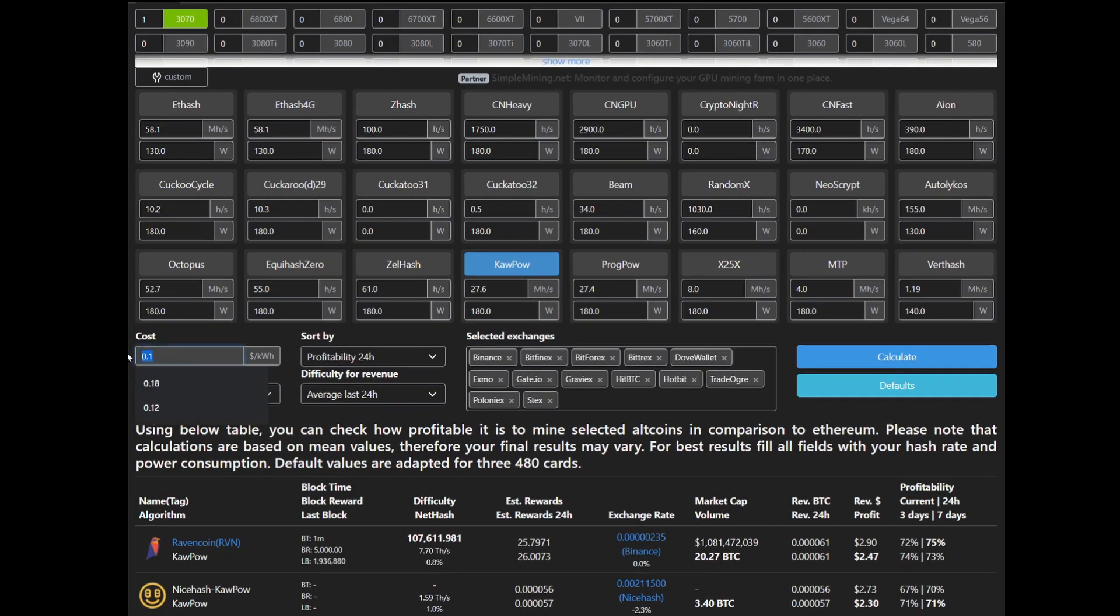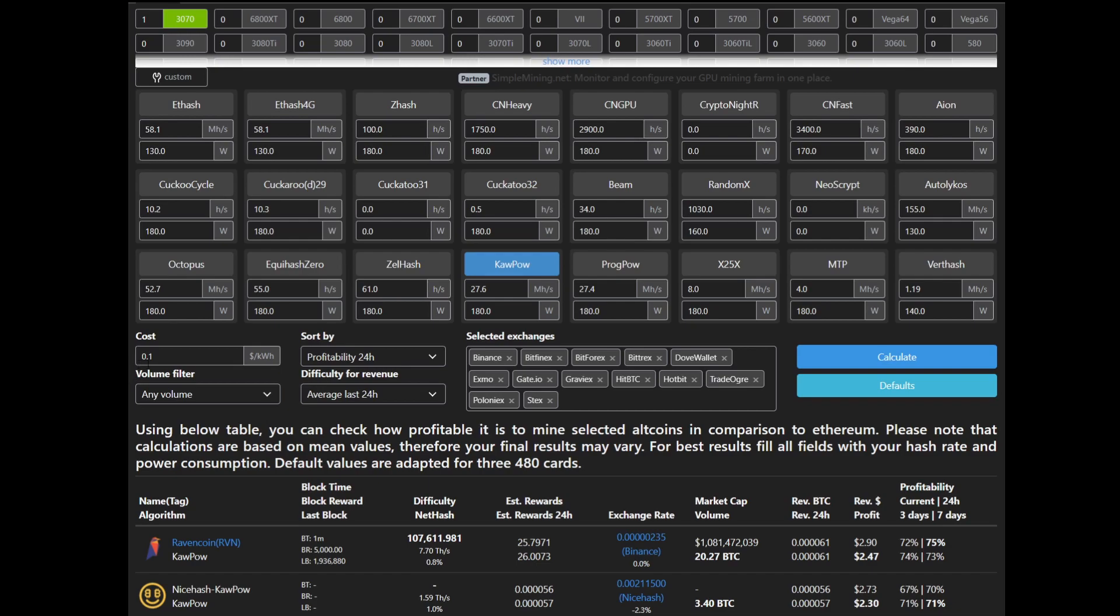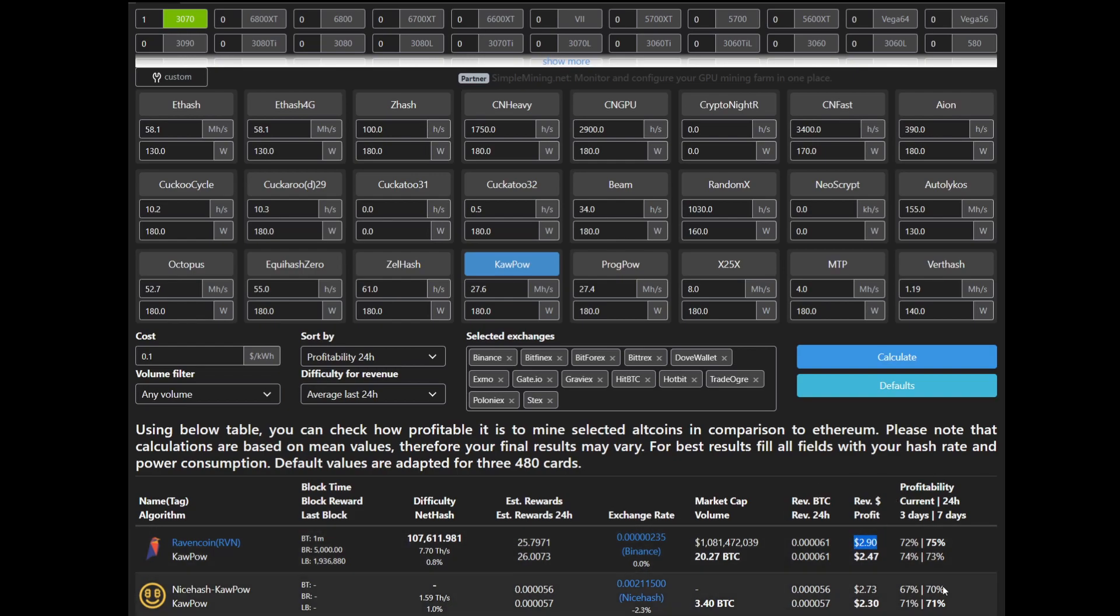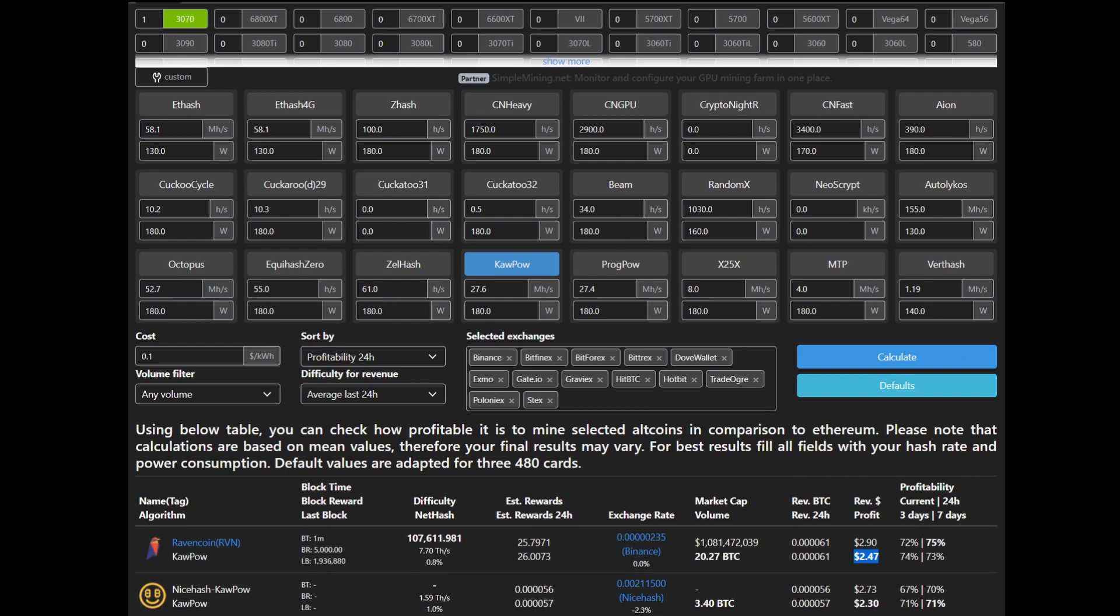If we're using an electricity cost of 0.1 or 10 cents per kilowatt hour, that's going to give you a revenue of $2.90 a day, which is quite good. That'll give you a profit of $2.47 a day. Now we know that, let's go over to the actual mining software to check out what we're actually going to be getting on the A4000.